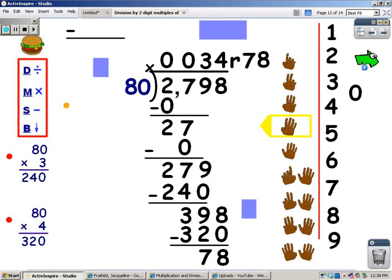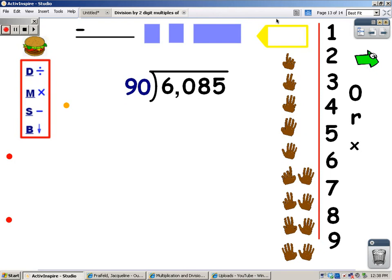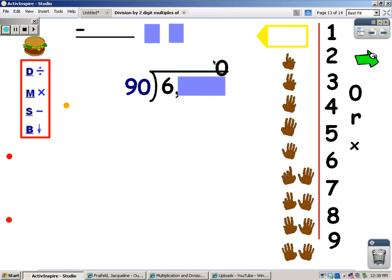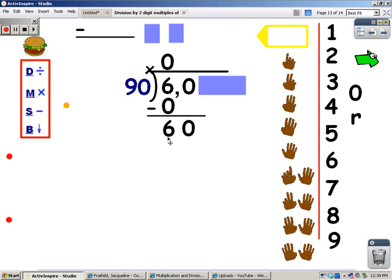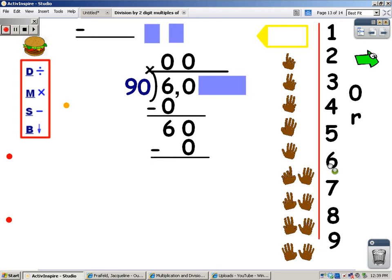We're going to look at one last problem. I'm going to cover up everything but the number I'm working with. How many groups of 90 can I get out of 6? 0, because 90 is bigger than 6. And when I multiply 90 times 0, it's 0. My next step is to subtract: 6 take away 0 is 6. And I'm going to bring my next number down. I still don't need strategies because 90 is larger than 60, so I can't get any groups. And I'm going to multiply: 0 times 90 is 0. I subtract, and I have 60 left over.